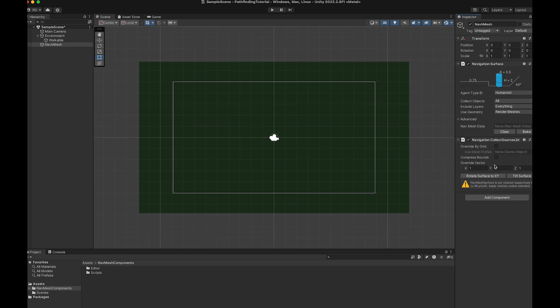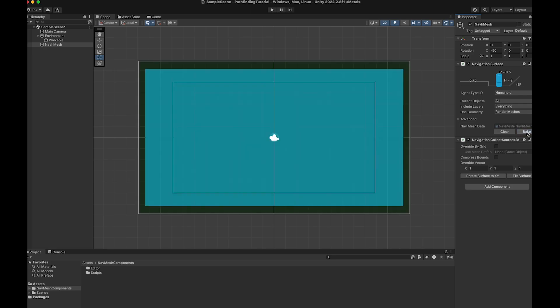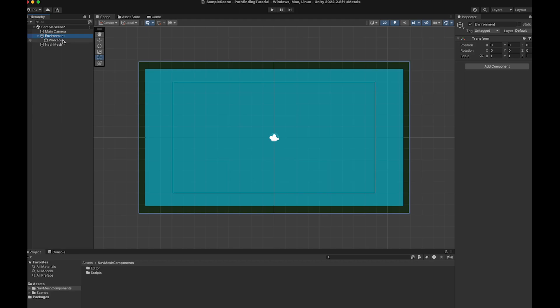Click Rotate Surface to XY and then press Bake in the Navigation Surface component. Now you should see our NavMesh in the scene view, which is the area where the players and enemies can walk around.